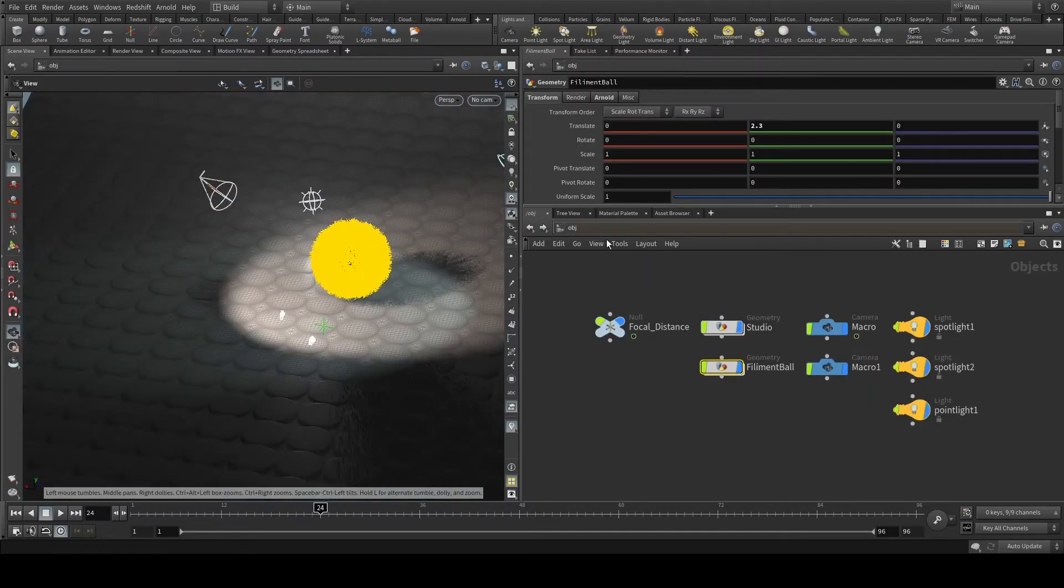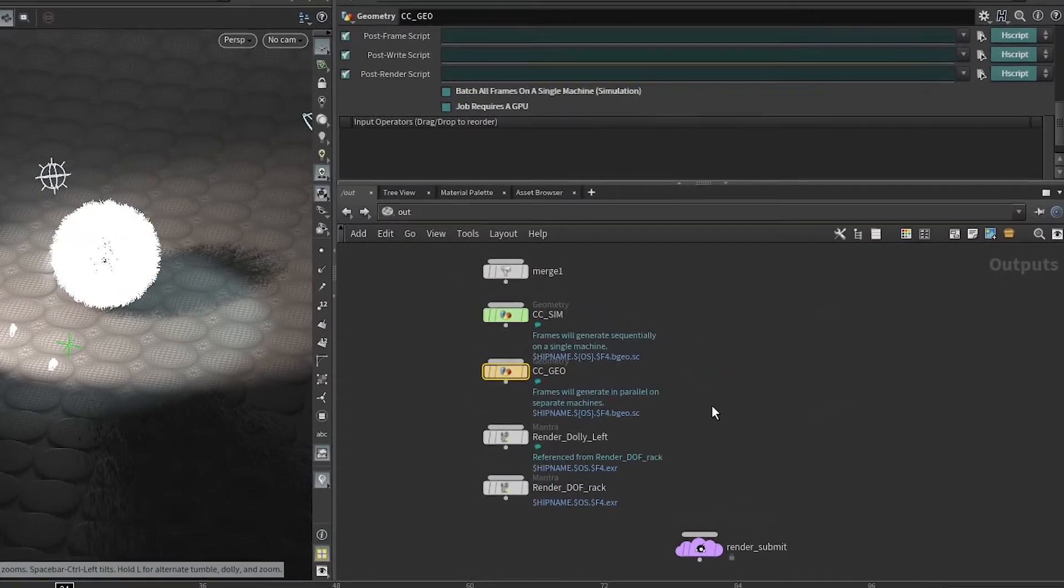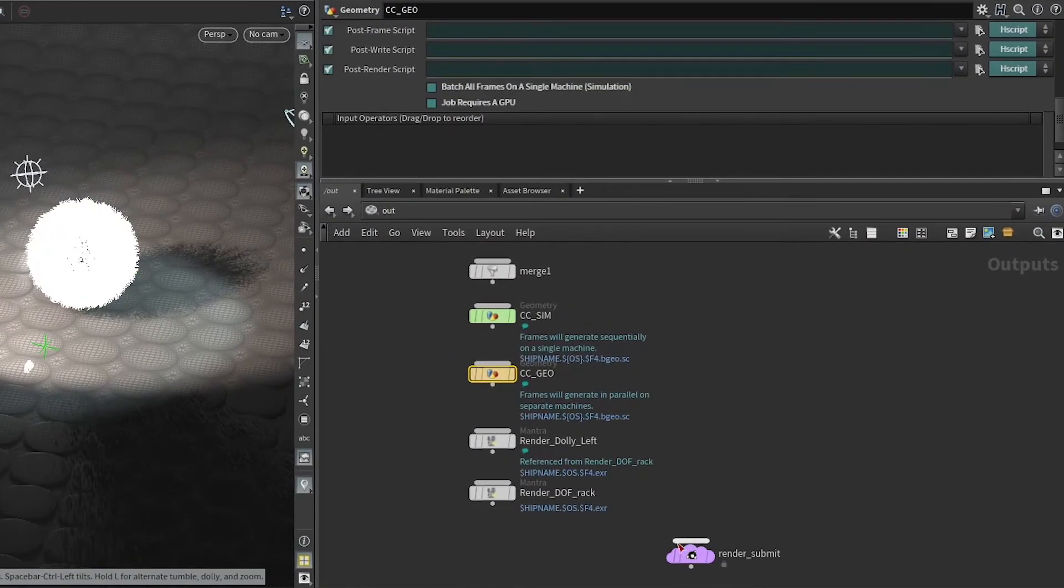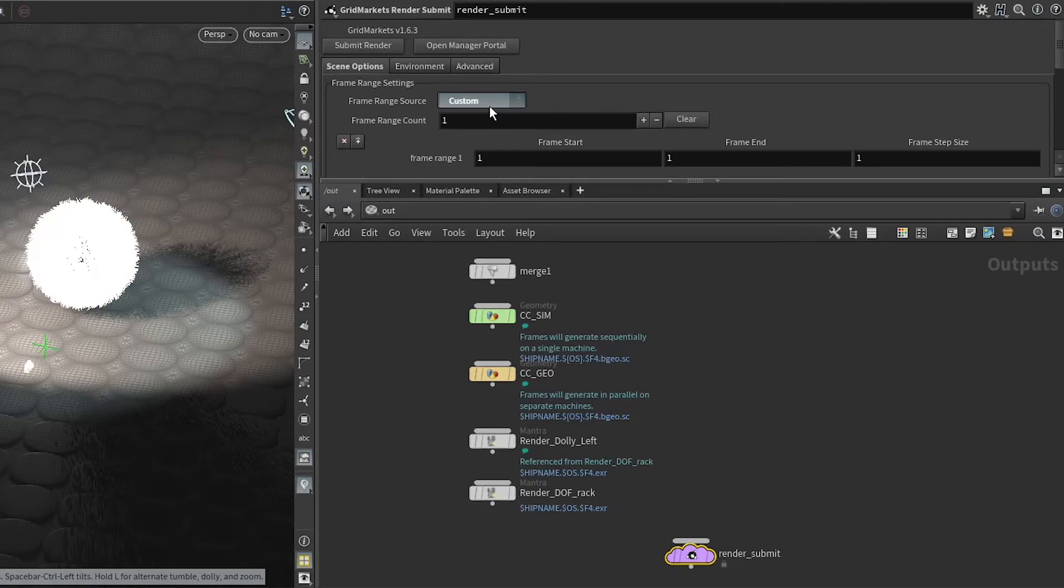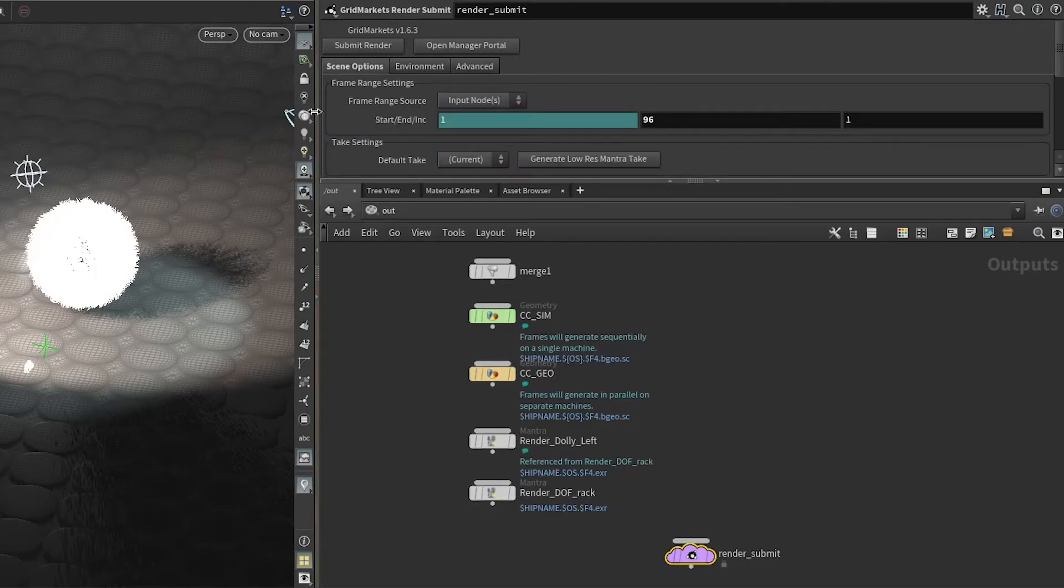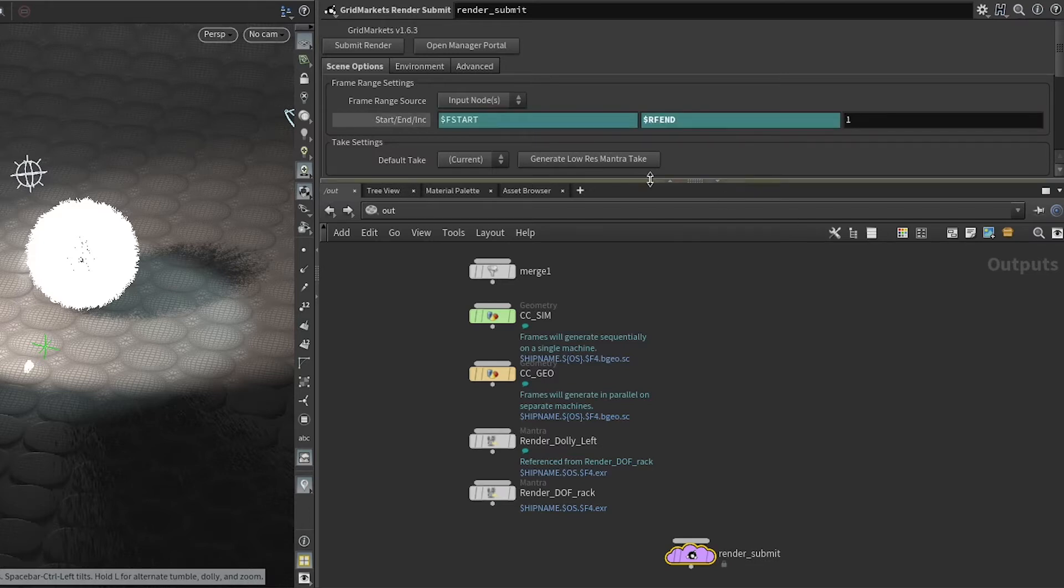Moving on to the out context, I have the render submit node here. It defaults to the frame range $RFSTART and $RFEND. This is the default setting for the render submit node.